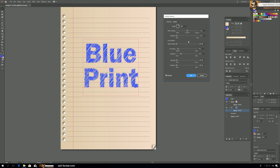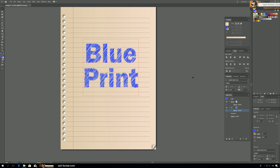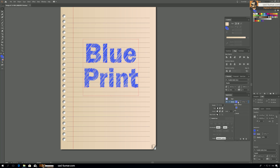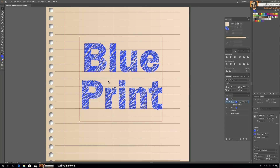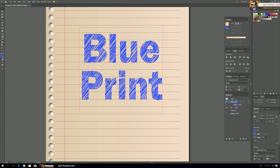Fill is done. Now go to Stroke and add a stroke with the same color and a stroke width of 0.75. Now we have that ballpoint pen look — the effect we wanted.